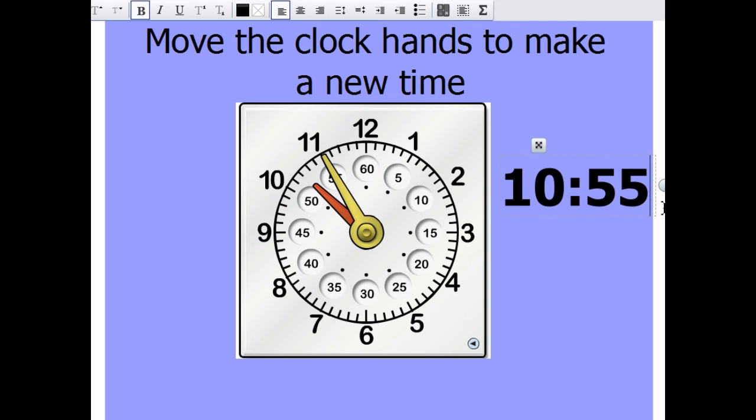Alright, we'll go ahead and practice some problems on the board. Thank you for watching. Until next time.